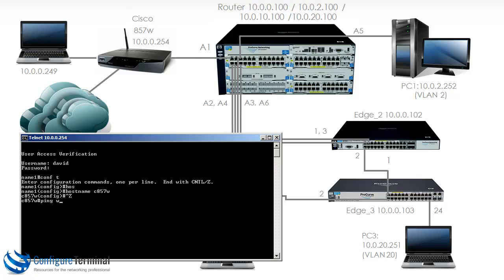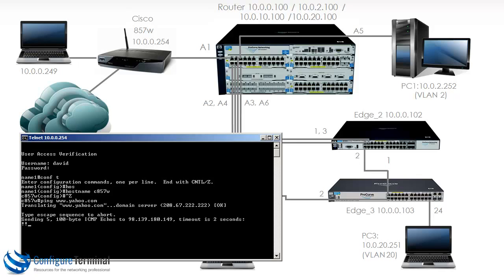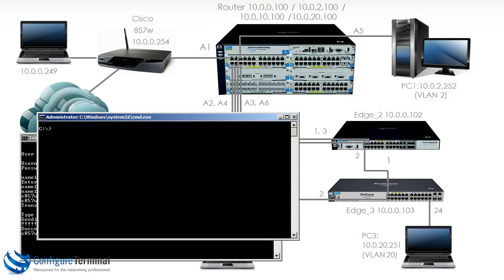If we ping yahoo.com from the Cisco router, you can see that a DNS resolution was done and the ping succeeds. Now if I telnet to the HP router, the 5406, and log in.